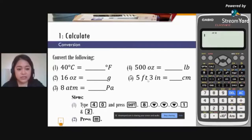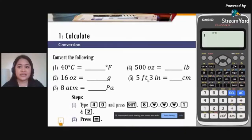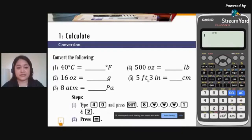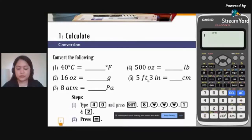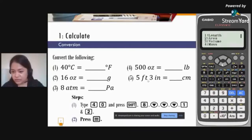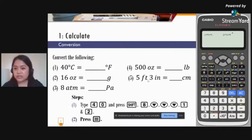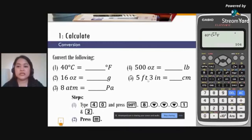Here are the steps. Using the emulator, key in 40, then press Shift and then 8 — note that above the 8 button it says 'conversion.' Look for the temperature option and press 2, then press the equal sign. The result shows that 40 degrees Celsius equals 104 degrees Fahrenheit. You can try this one.